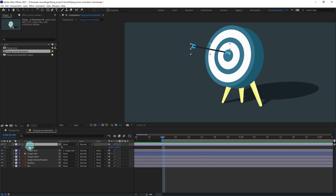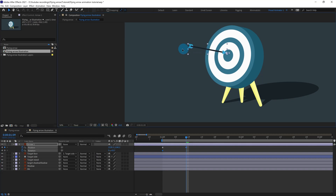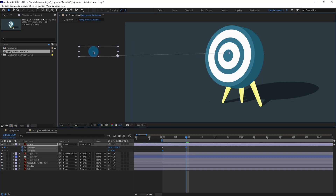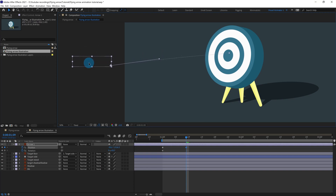Put a keyframe on rotation as well. Then jump to around the next nine frames and move the arrow outside the screen. Fix the motion path a bit — make it slightly curved, something like this.